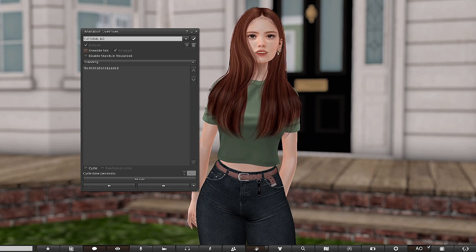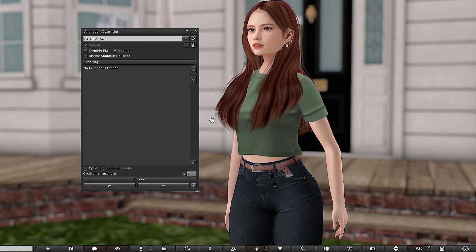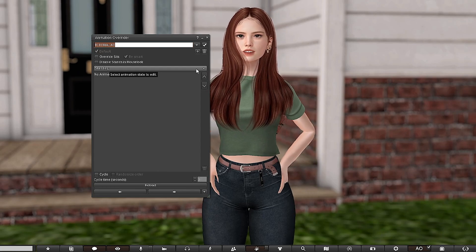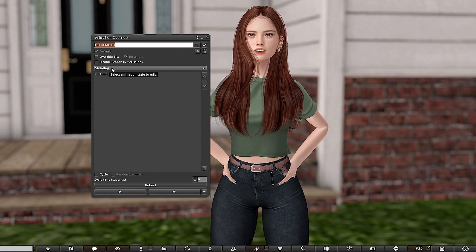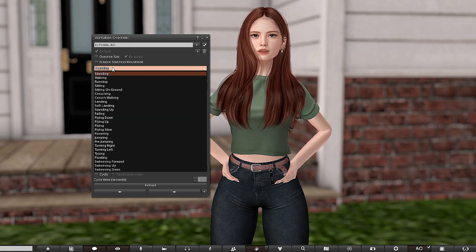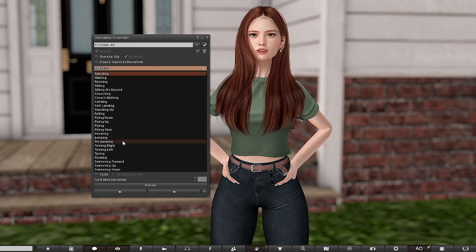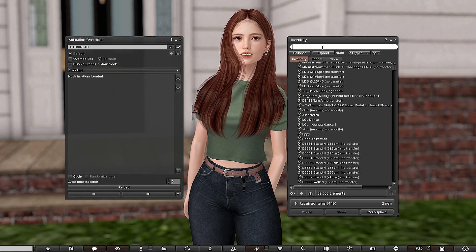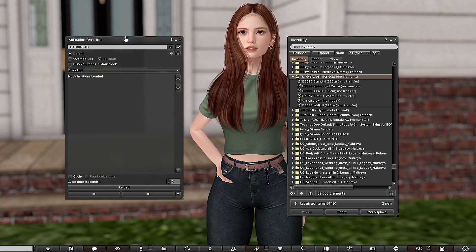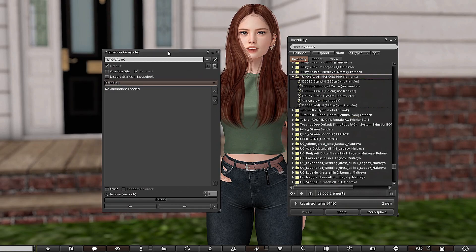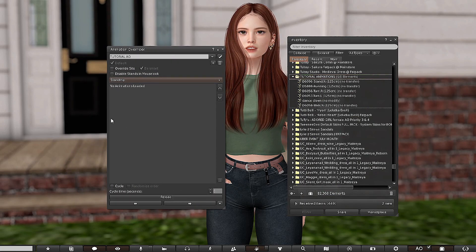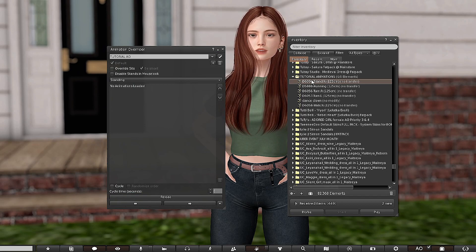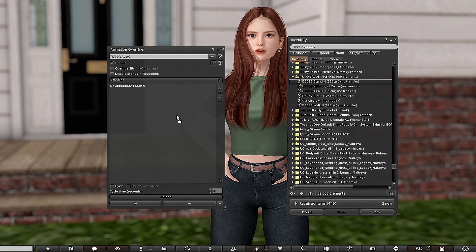I don't like to overwrite other sitting animations from sofas, so I leave that off. Disable Stands in Mouse Look is pretty self-explanatory — when you click it, it disables your stance when you're in mouse look, which makes you stand like a noob. I don't disable that. Going forward, this is the fun part: you can see the standing animations are selected. Click on the drop-down to see all animation types you can add. Go into your inventory — I added my animations folder for faster access.